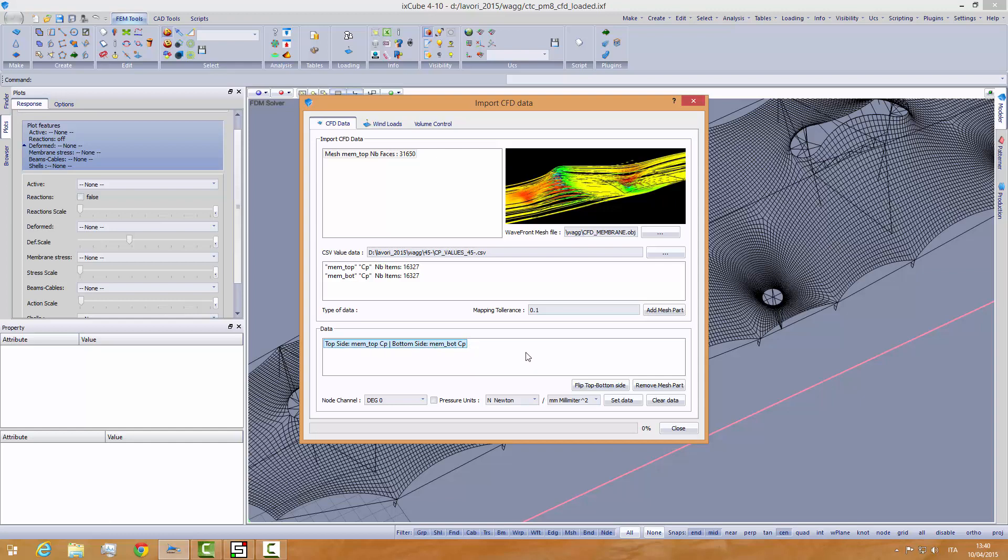If we make a mistake here, we can use the flip top bottom. You see? These have been flipped right now. Top side is the membot and the bottom side is the memtop. But this is the correct way.